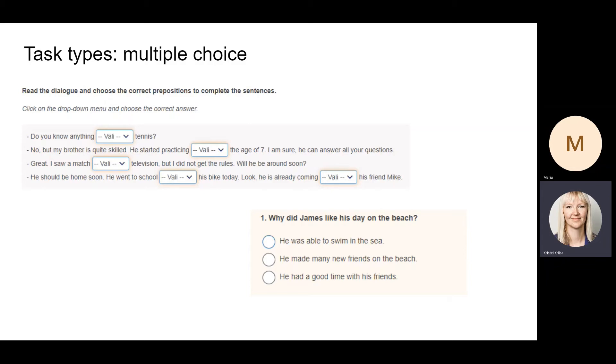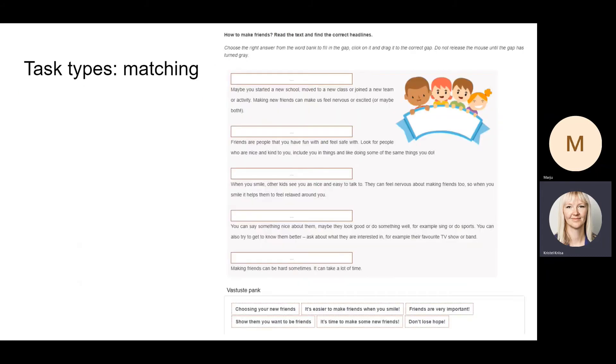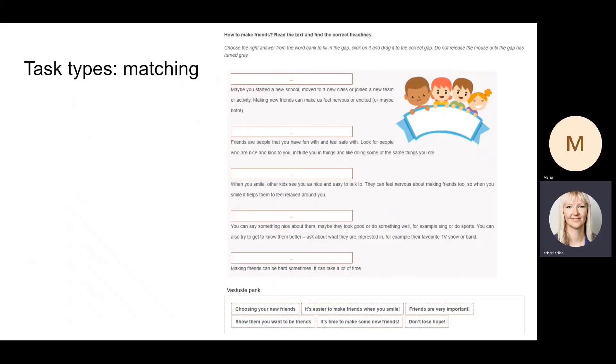There are also matching tasks where the students will have to drag the correct words or phrases to the correct place. Again, 'foster step bunk' is in Estonian, but there's nothing we can do about it right now.